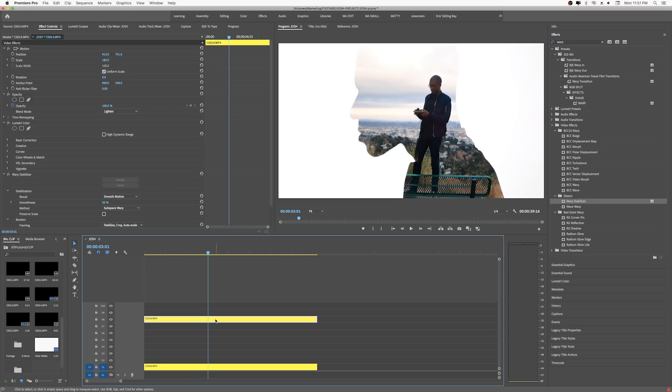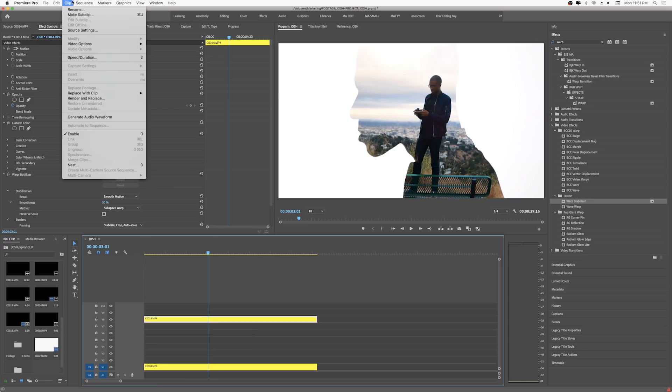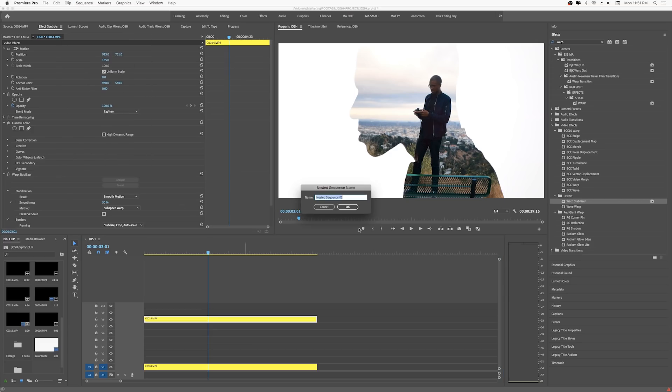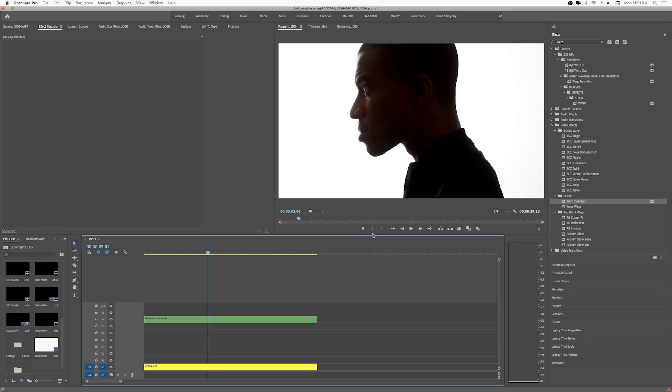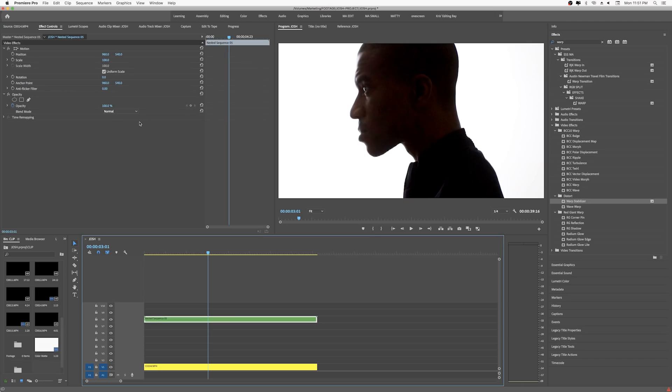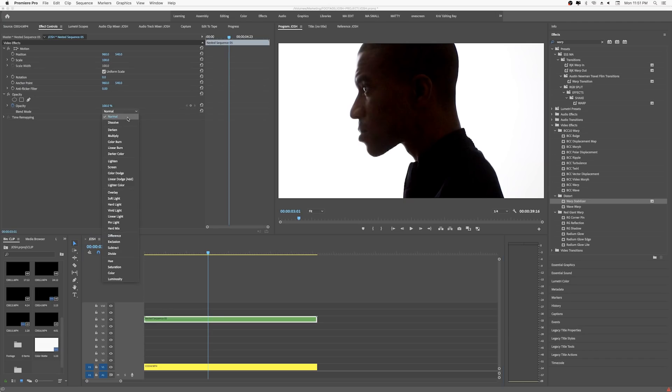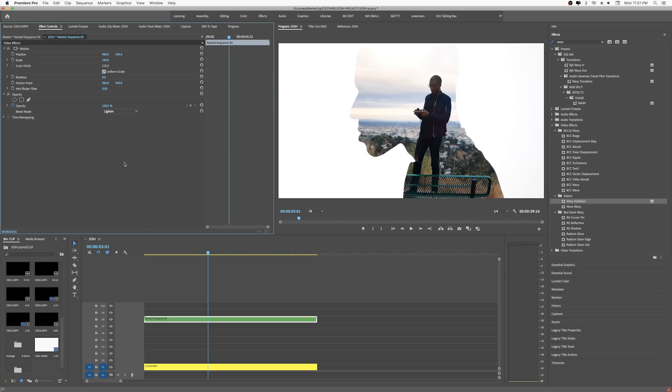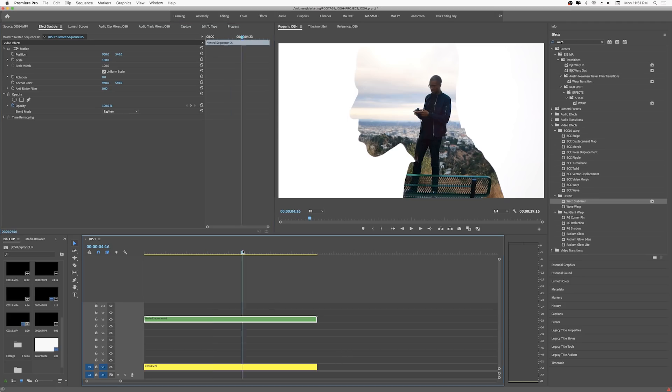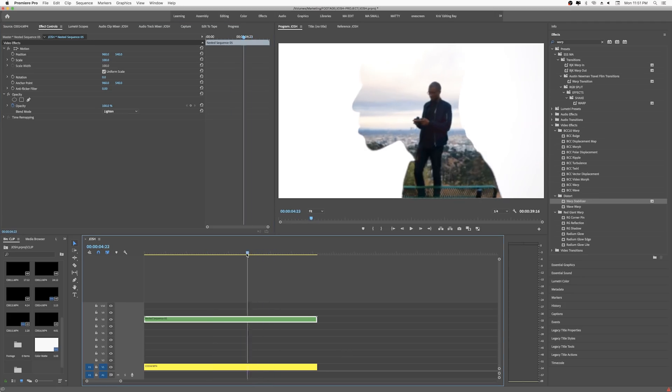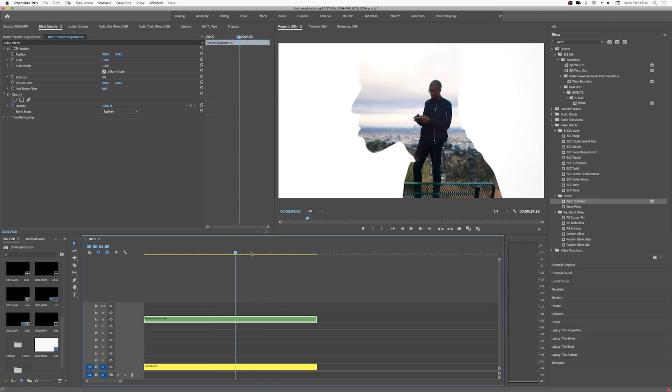And one thing I like to do here is just this is just for my personal preference just to kind of clean my timeline up is just go ahead and nest that one just so that I don't play with the warp stabilizer. So one thing I like to do is just nest it and it's gonna delete your blend mode so you just come back in here and just hit lighten again. Okay. But now we have the clean thing now. We have a clean clip. We don't necessarily have all the different effects to maybe accidentally hit or something.